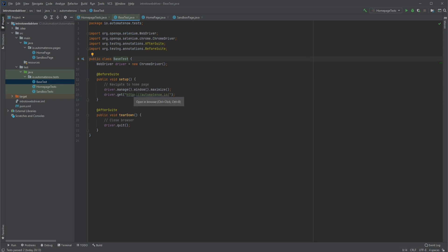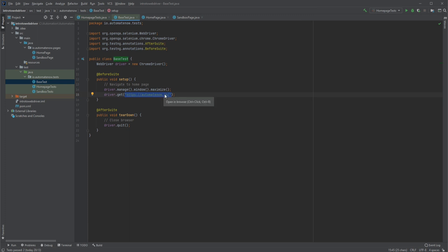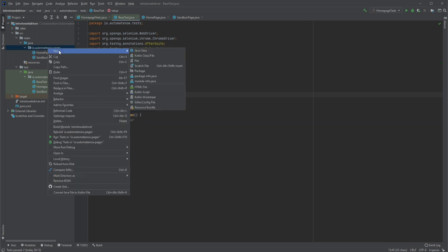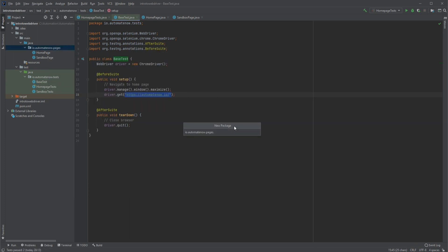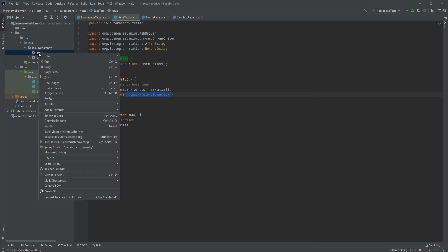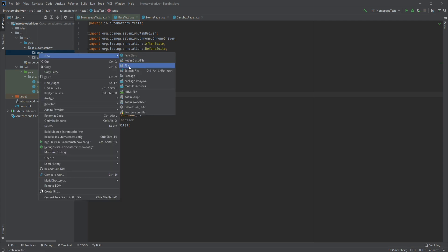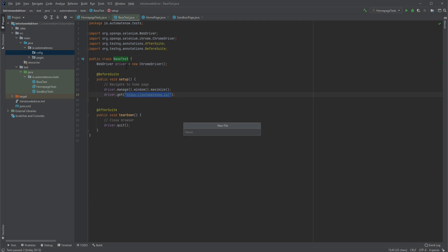We're going to start by creating what is called a properties file. Such a file is used to store any data that is not likely to change within our application, and it contains what are called key-value pairs. The data we're going to store will be, for example, this URL and the type of browser that we're using. We'll begin by creating a new package — let's right-click on this package up here and say new package. We're going to remove the part that says 'pages' and call it 'config' and hit enter. Now we're going to right-click this new package and say new file.